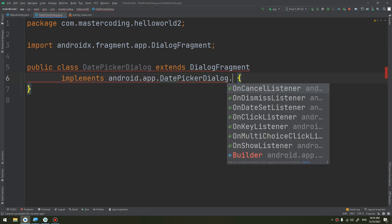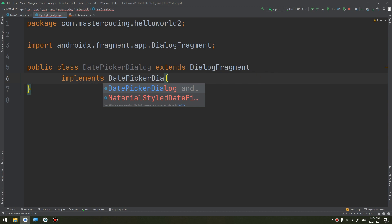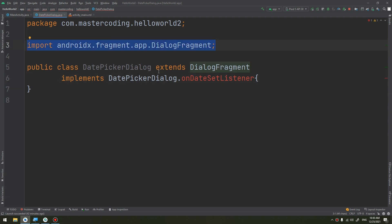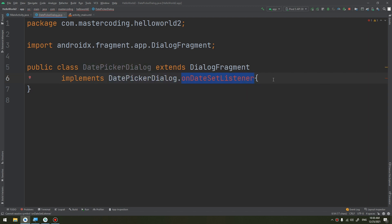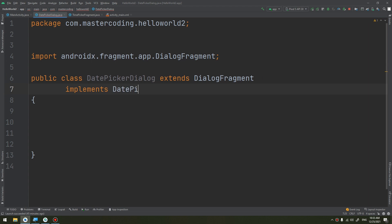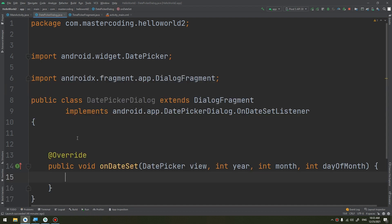I'll implement DatePickerDialog.OnDateSetListener. Press Alt+Enter to implement the required method, which is the onDateSet method. This is where we do something with the date chosen by the user.